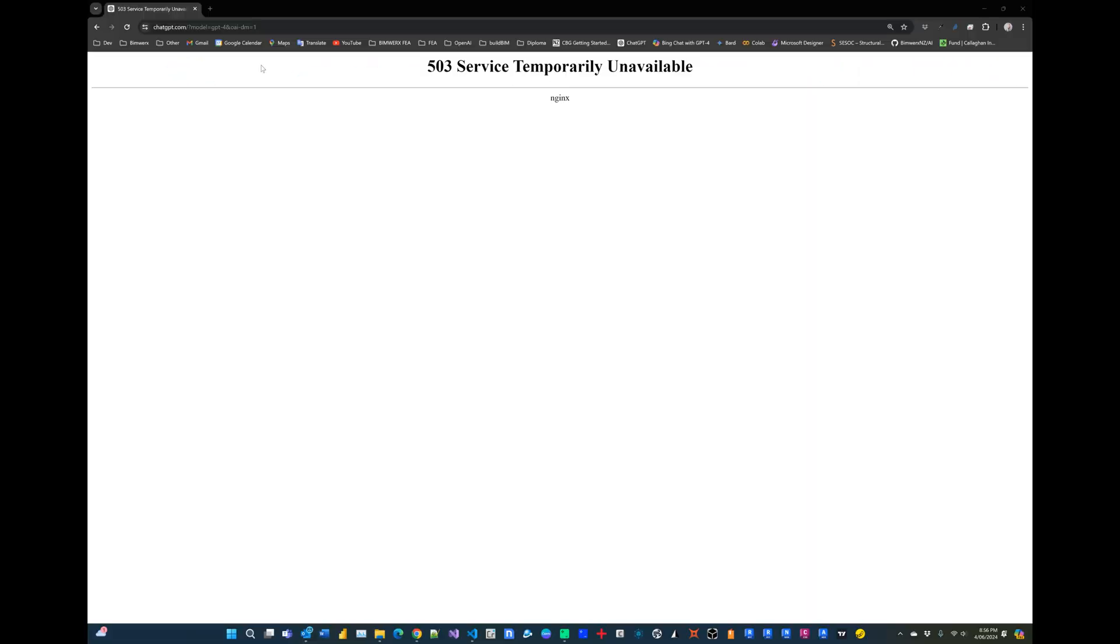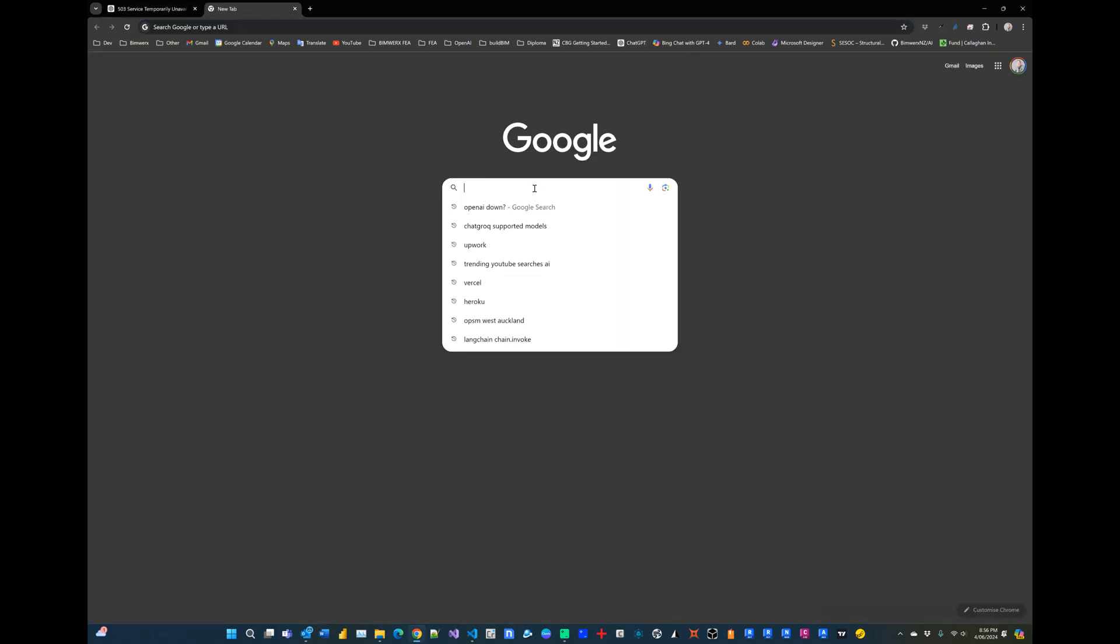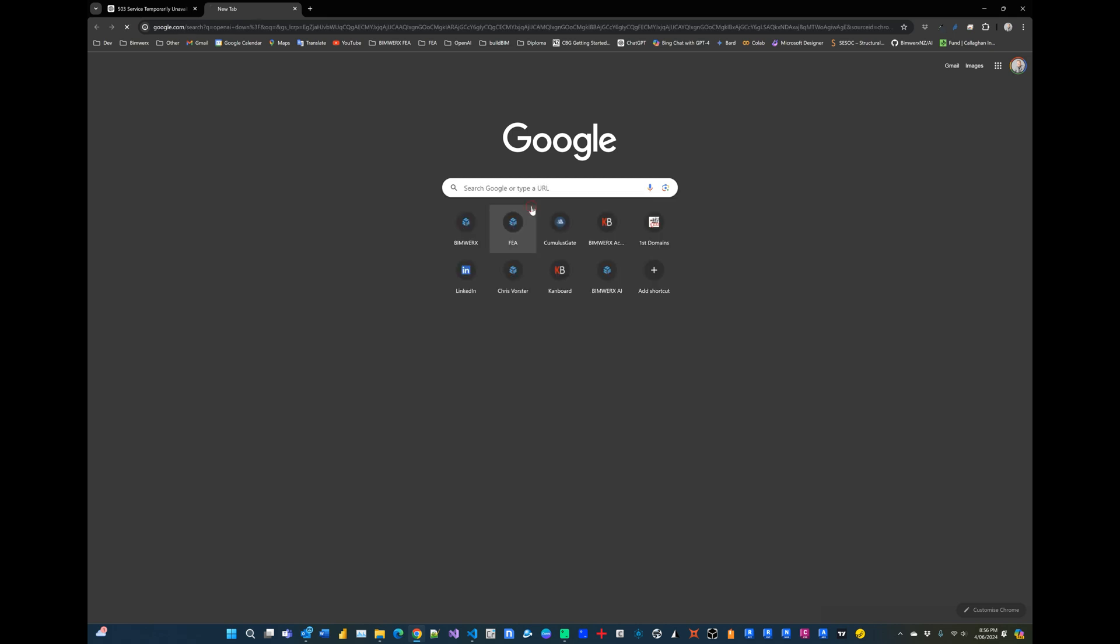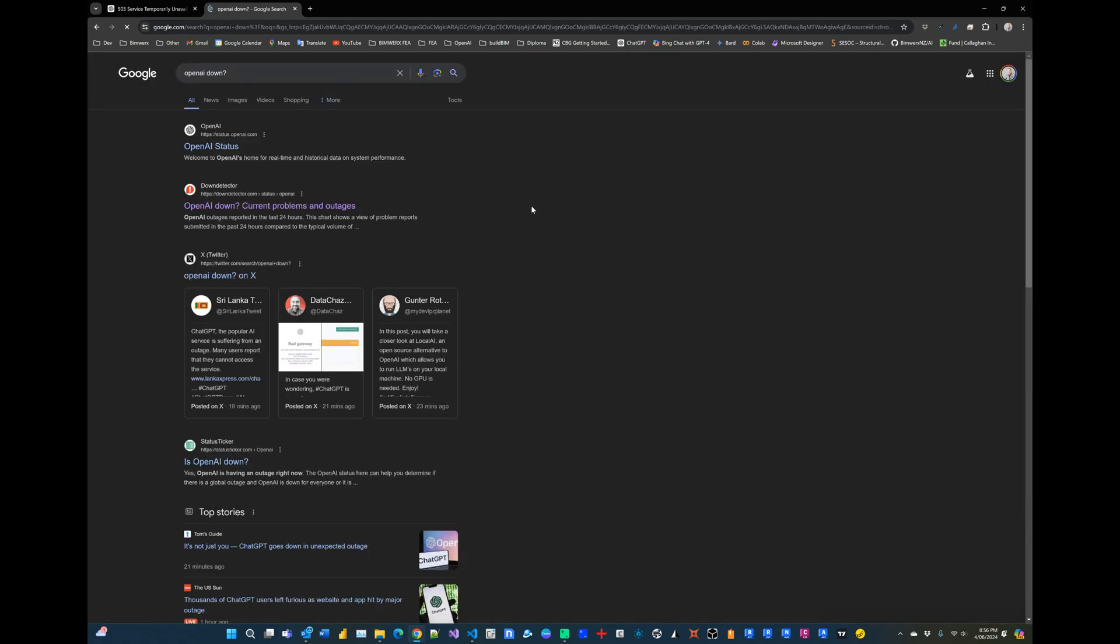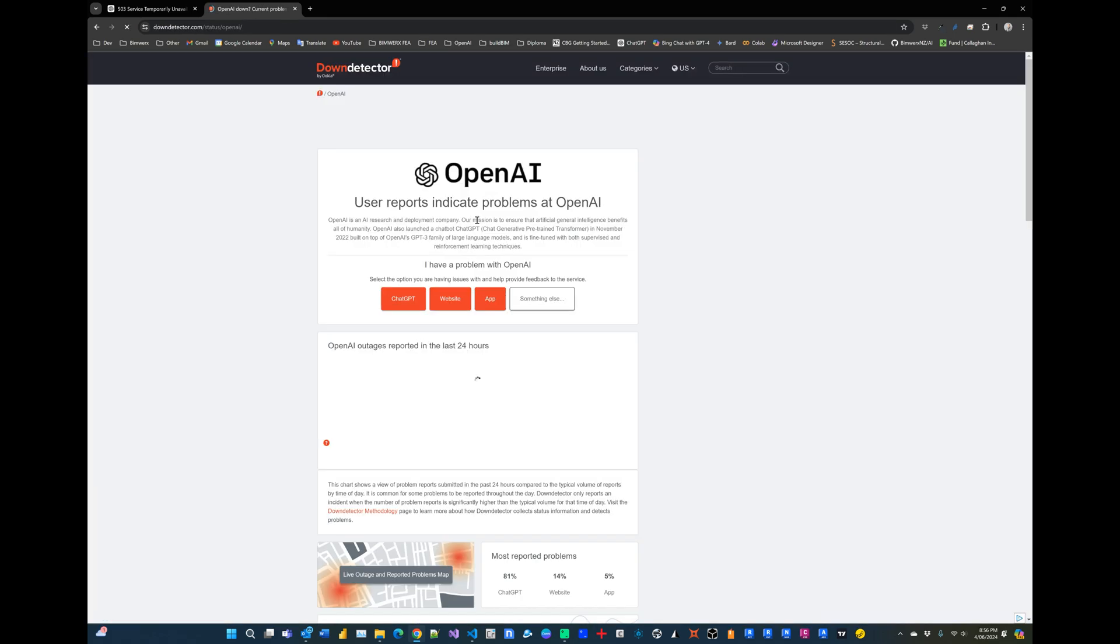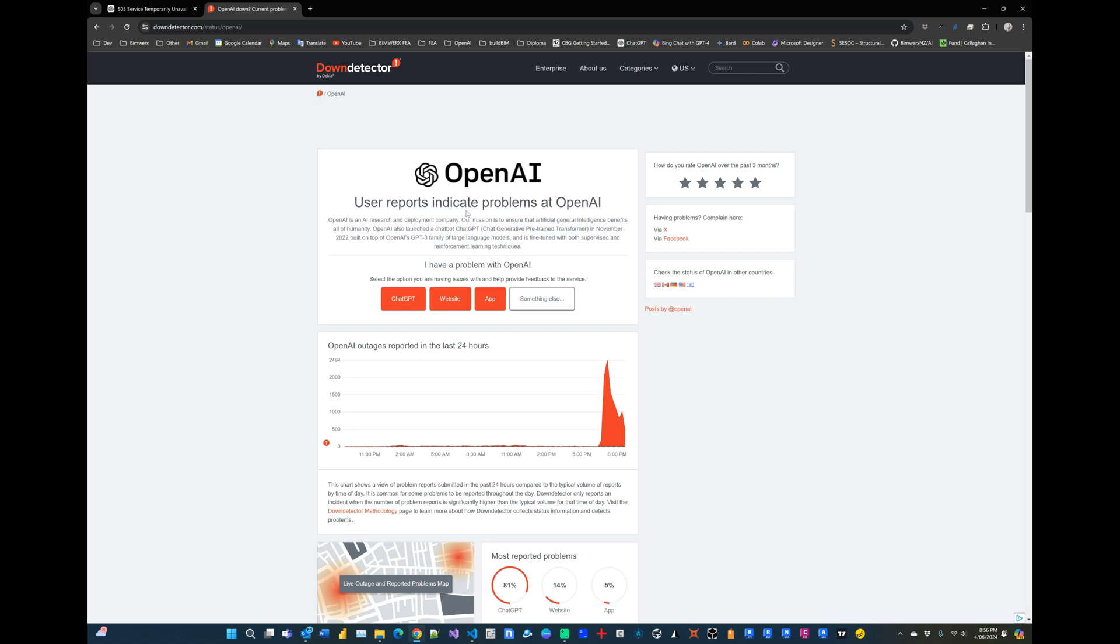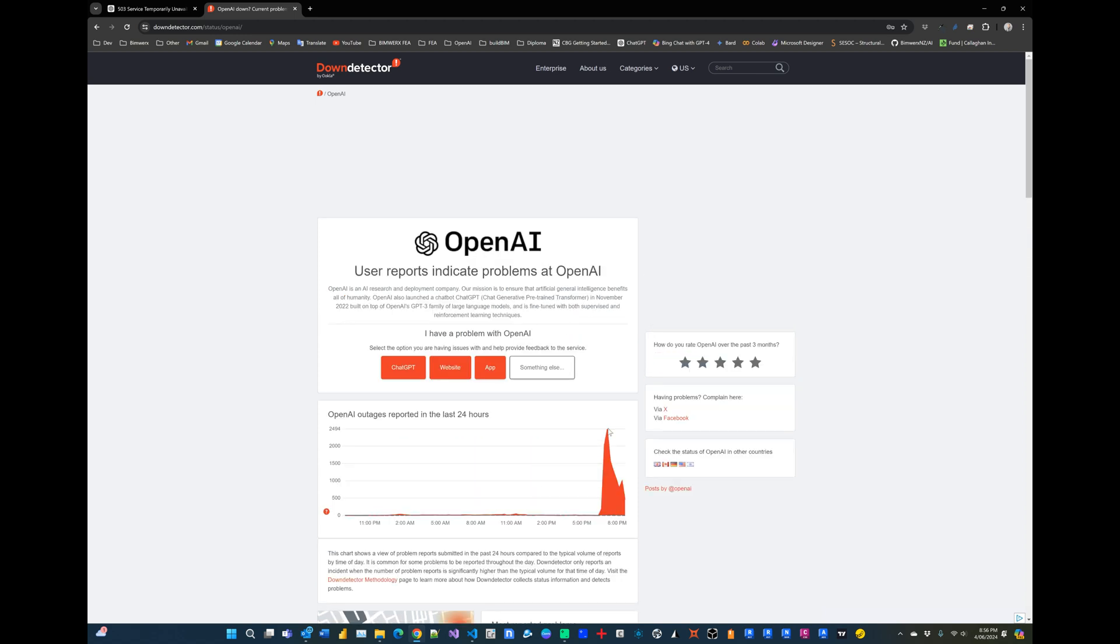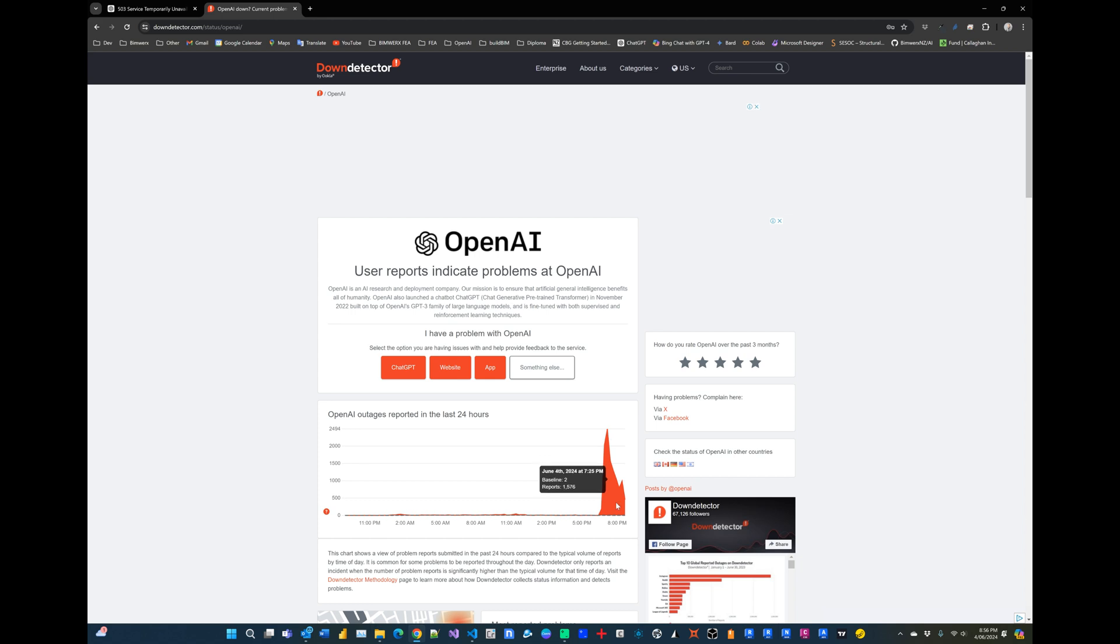So it is the 4th of June and it would seem that ChatGPT and OpenAI.com services are down for some reason. If we head over to downdetector.com and look at OpenAI we can see there's a spike in reports of the site being offline.